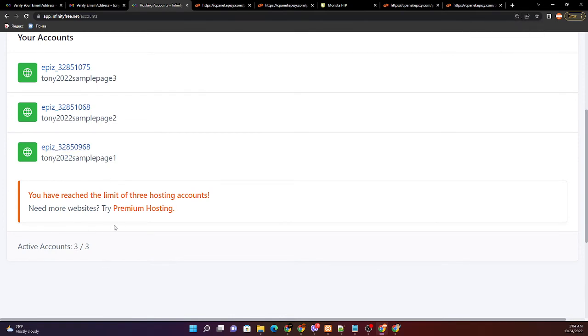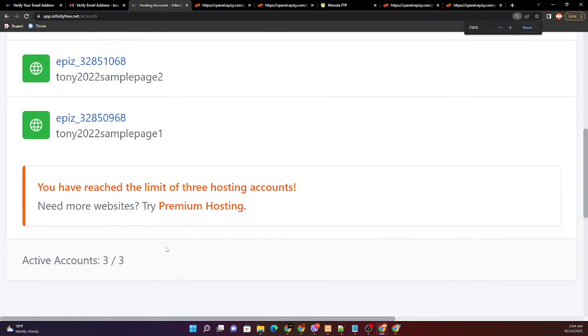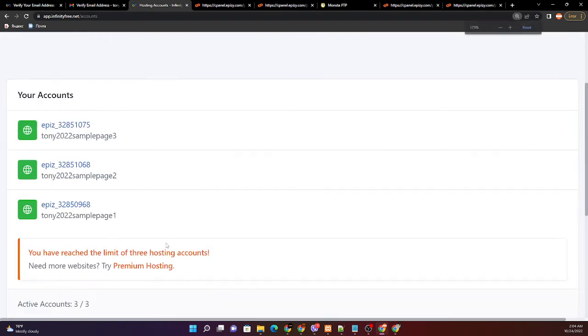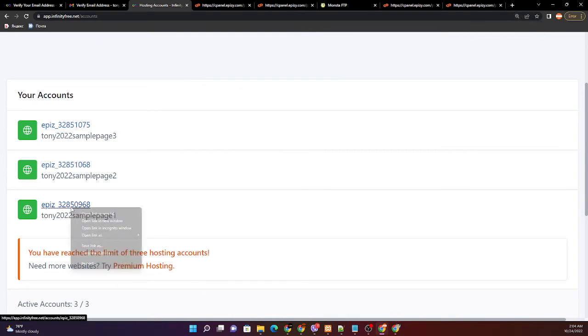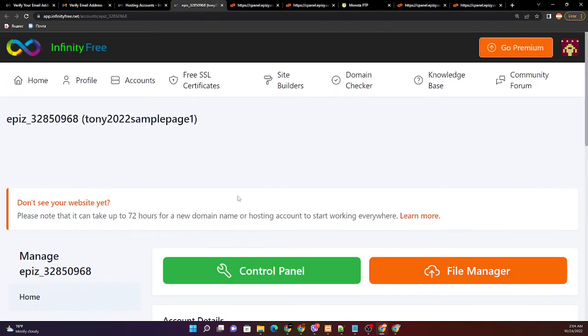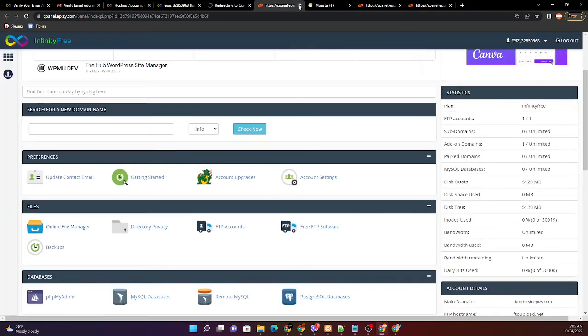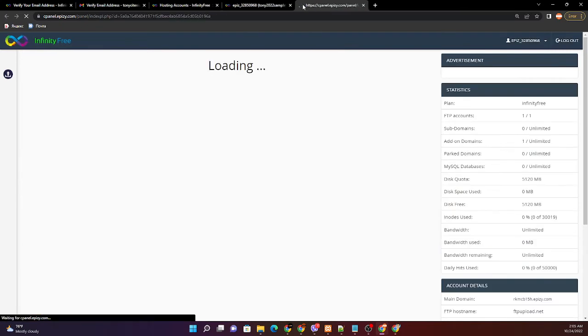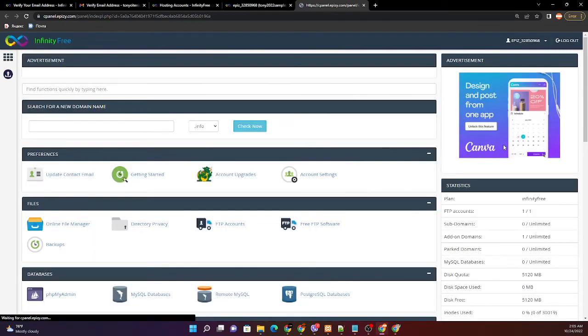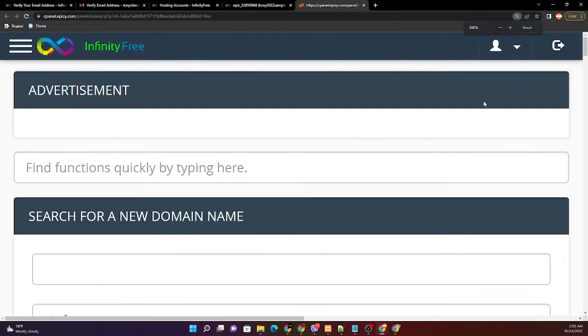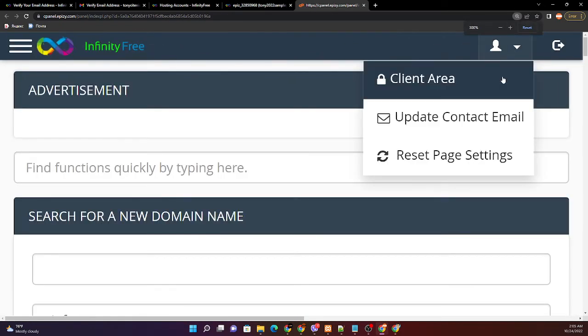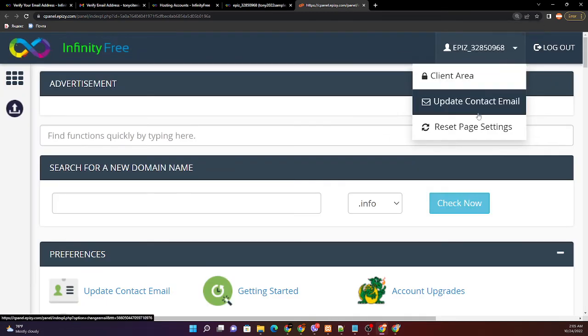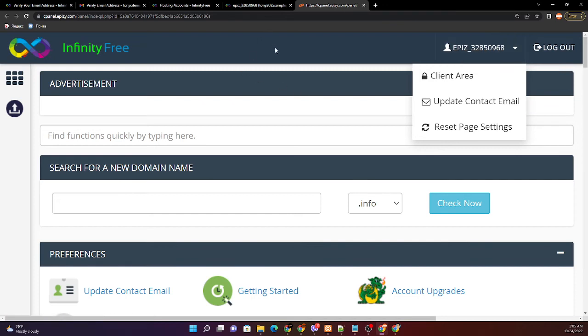You have reached the limit of three hosting accounts. Need more websites? Try premium hosting. We can now access the control panel of each of these hosting accounts. Let's try. Control panel. Close this one. Control panel for 3285968.